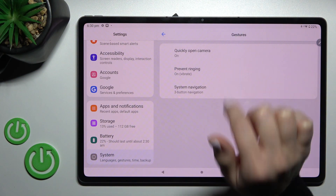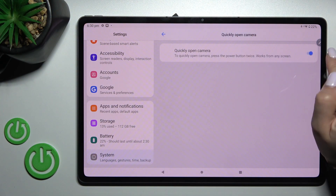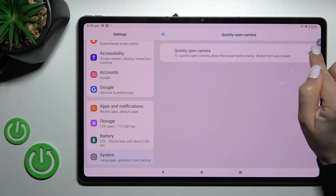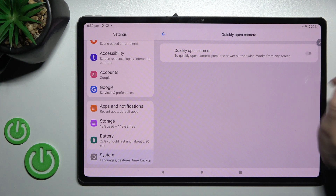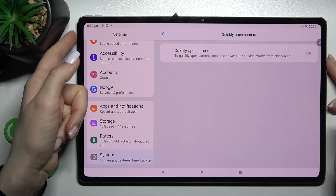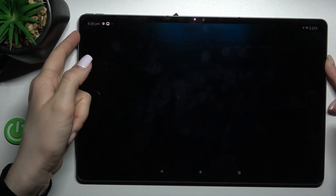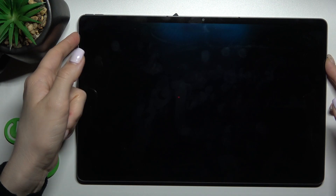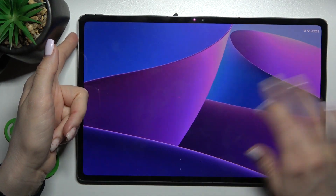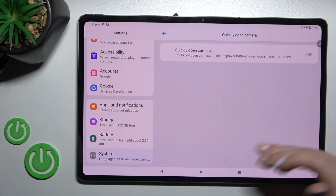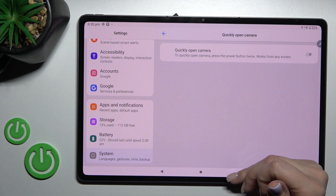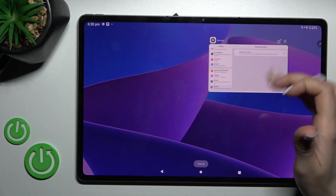Click on 'Quickly open camera,' and then click on the switcher once to disable it. Now by double pressing the power key, we can see that it just locks the device.